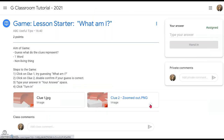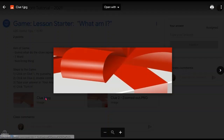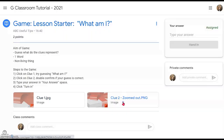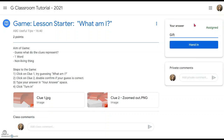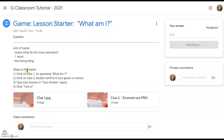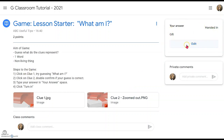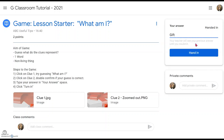Now we are at the student's page — the student's view of their Google Classroom. They can find the class starter activity 'What Am I?' right at the top of their stream. They just click on it, follow the instructions, click Clue One to take a look, then click Clue Two to double-confirm their guess, and type in the answer — for example, 'gift.' They then follow the last instruction and turn in. If allowed to edit, they can change their answer — for example, to 'present' — and turn in again.